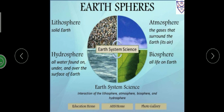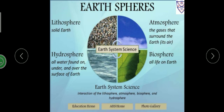There are four main components of the Earth: lithosphere, biosphere, hydrosphere, and atmosphere.